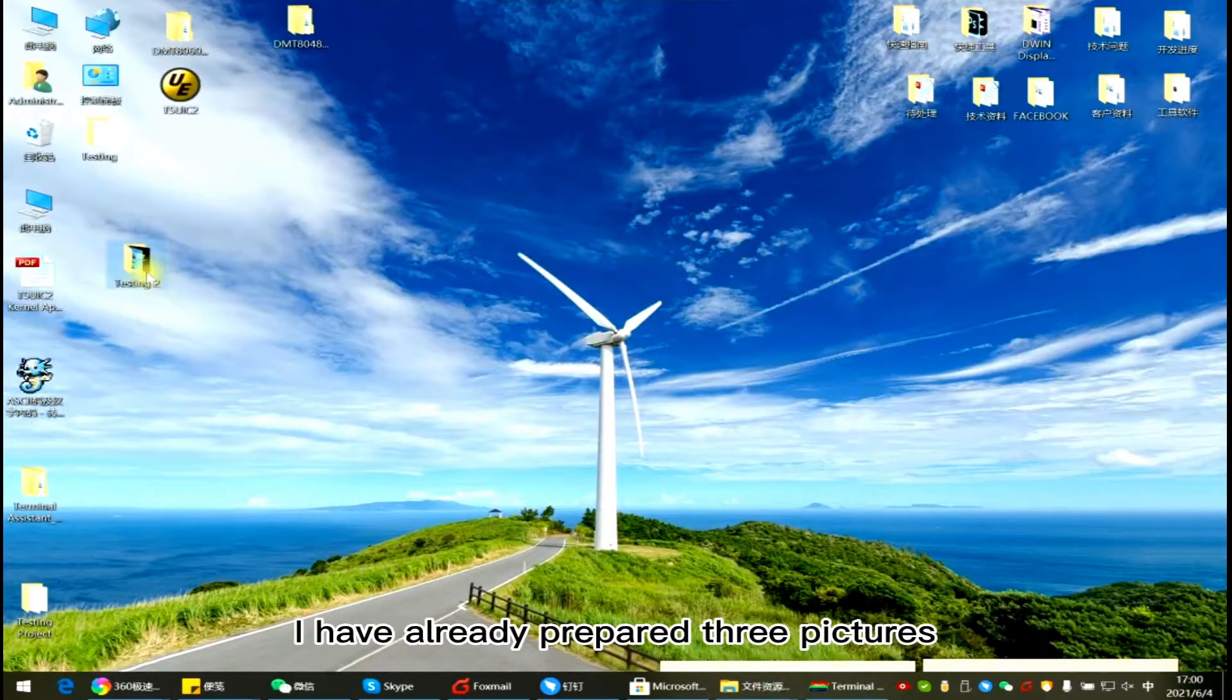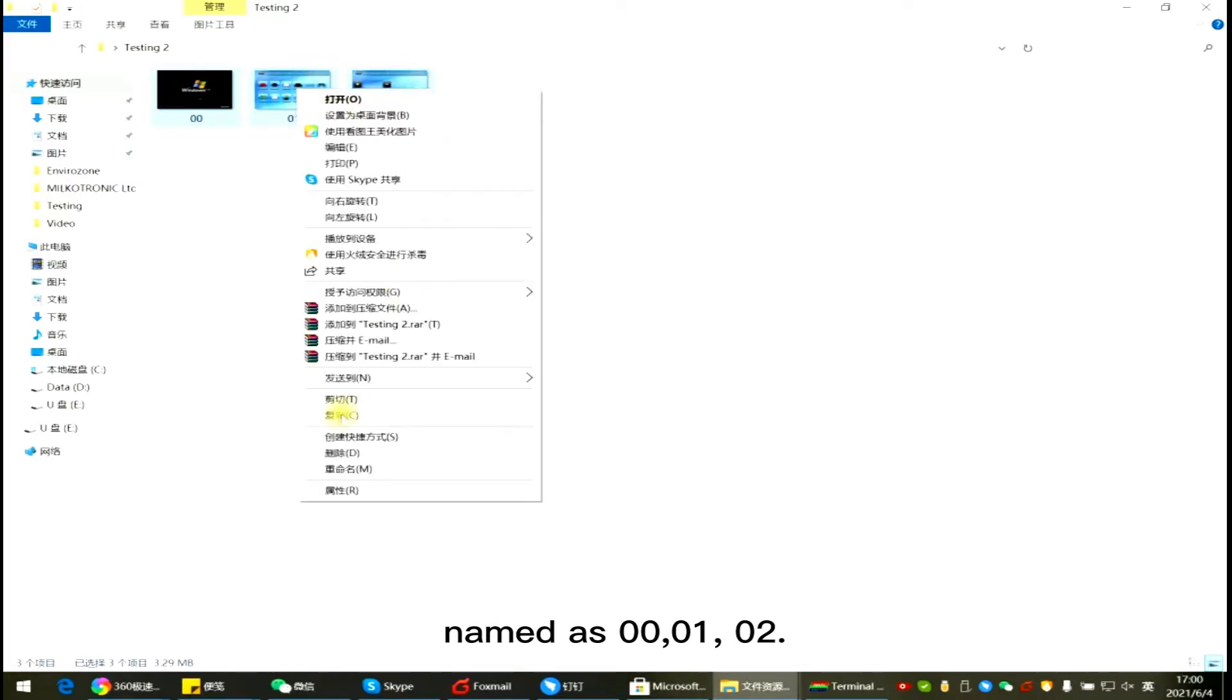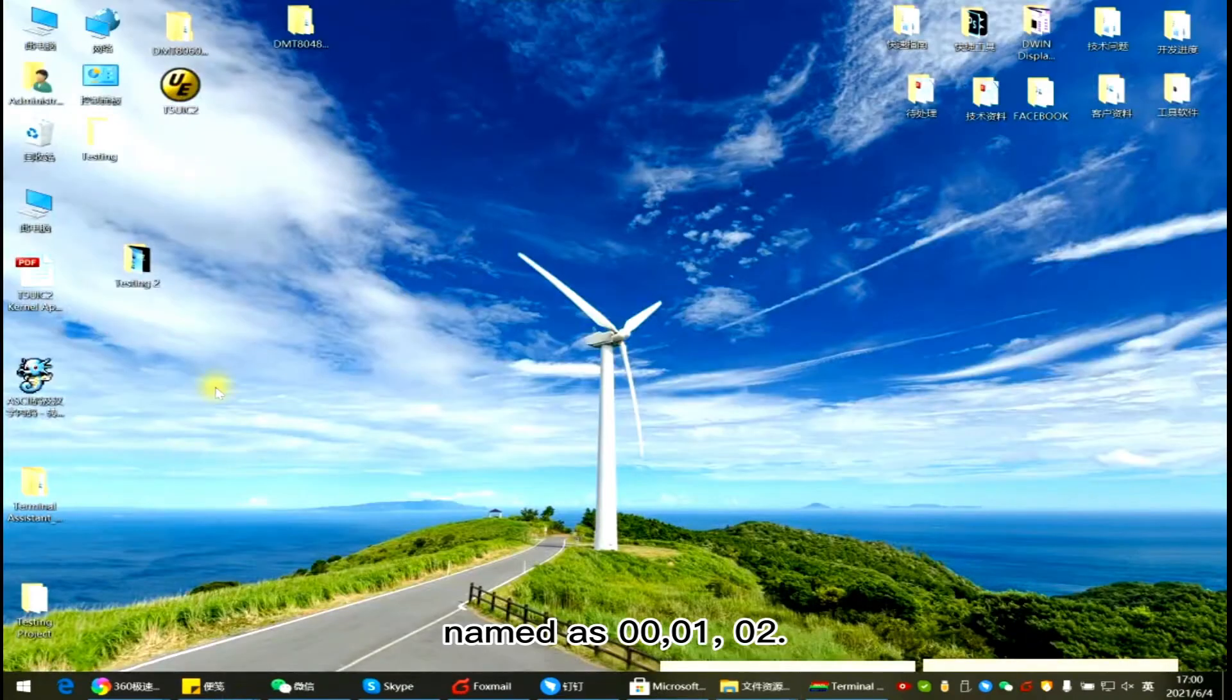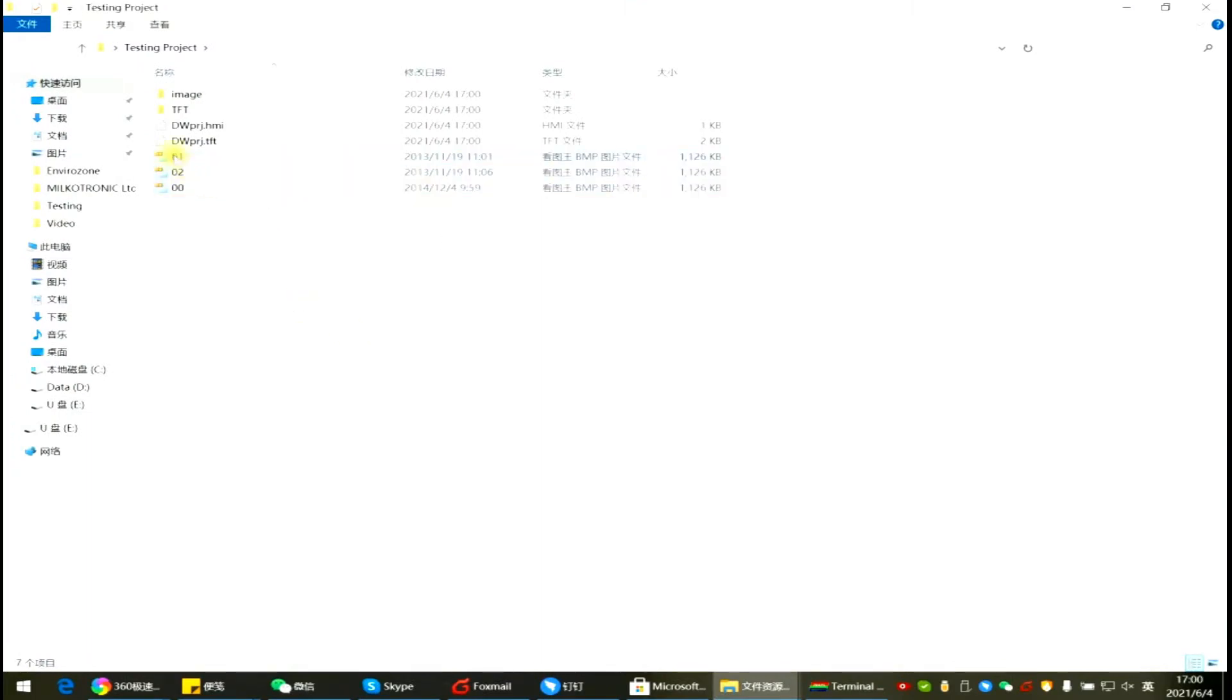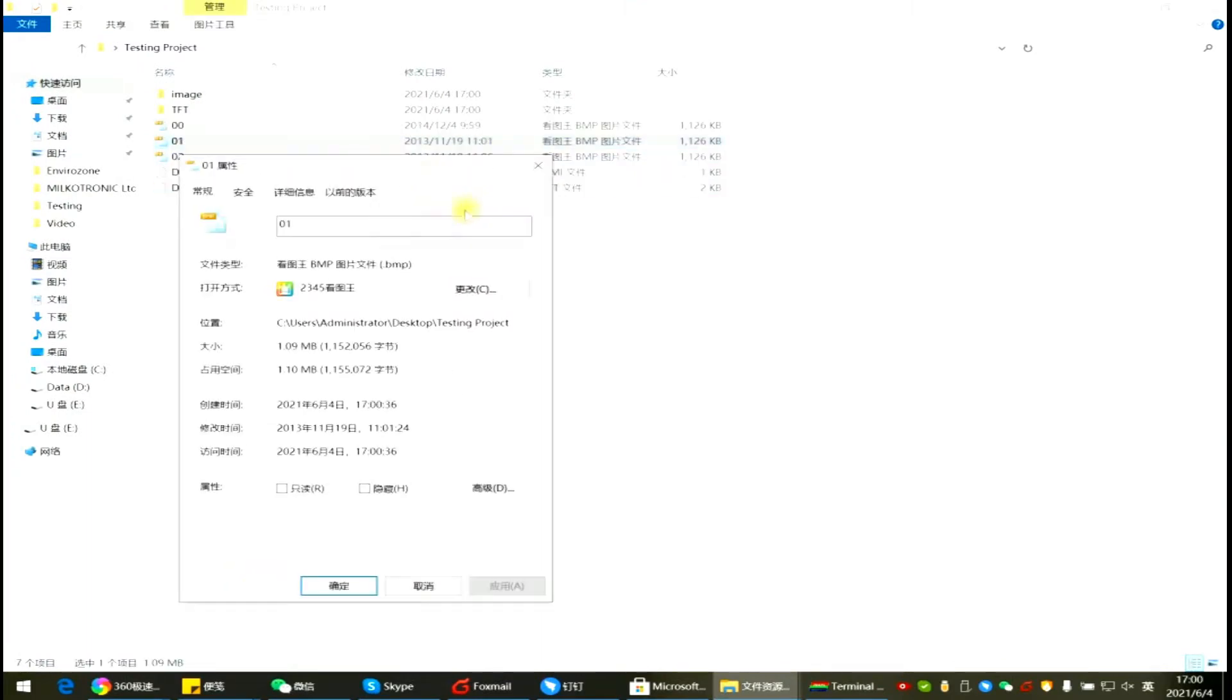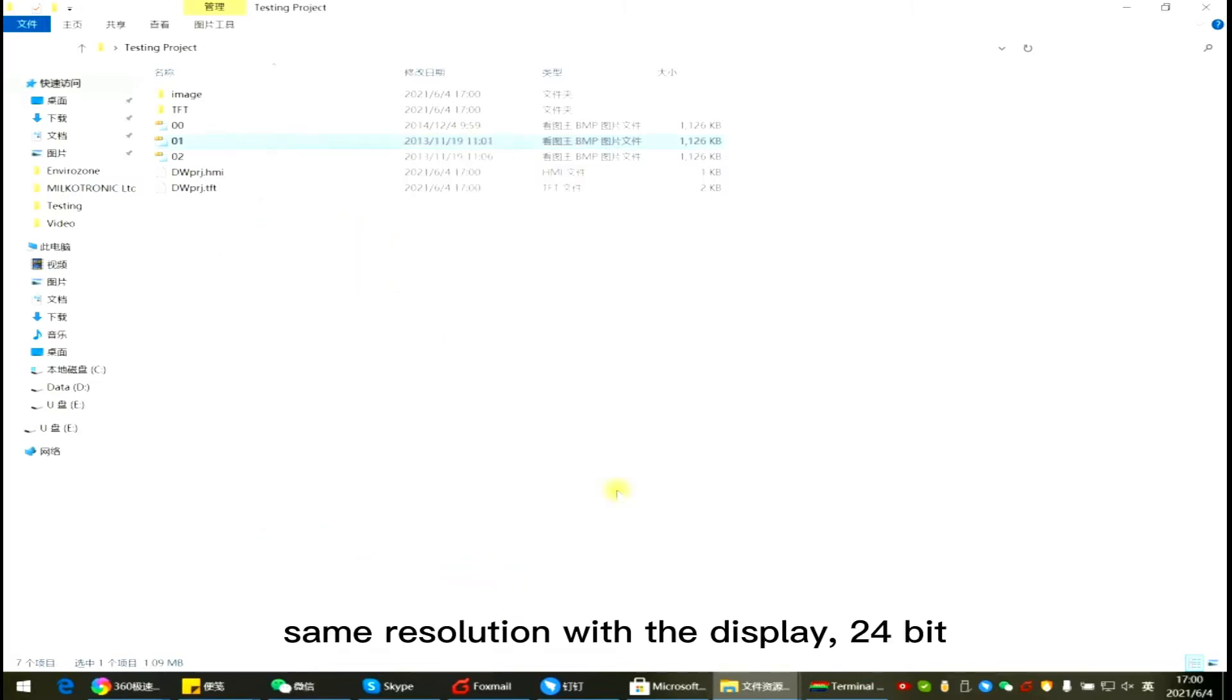I have already prepared three pictures, named as 00, 01, 02. Same resolution with the display, 24-bit.